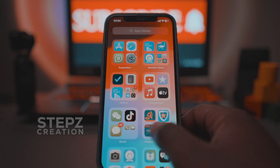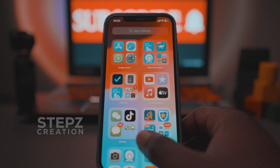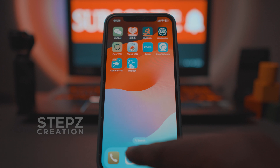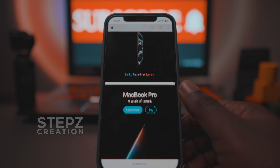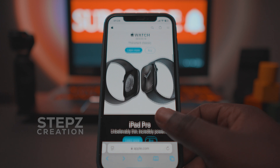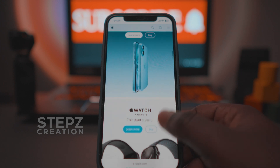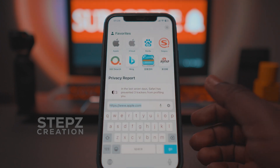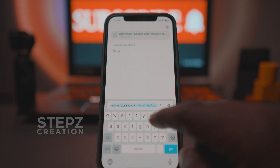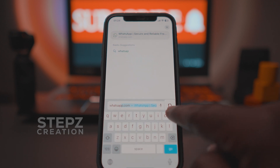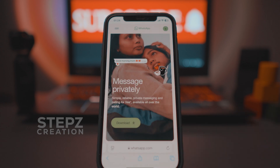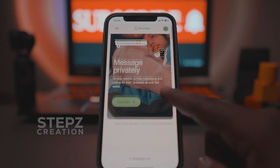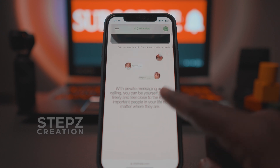Straight to the point: how to download the official WhatsApp application from the official WhatsApp website. Please open your web browser, such as Safari, and navigate to the WhatsApp website at whatsapp.com. Once the page loads, scroll to the bottom where you'll find various download options.